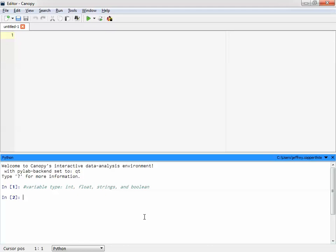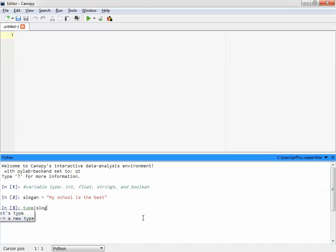Now remember that we have the ability to store variables such as this. We can, for example, title a variable slogan and then say that the value of that slogan is 'my school is the best.' Whether that's true or not, it's up to you. But there is our slogan. It's now stored as a string. And if I type function that, it should return that it's a string. So that's nice and easy.